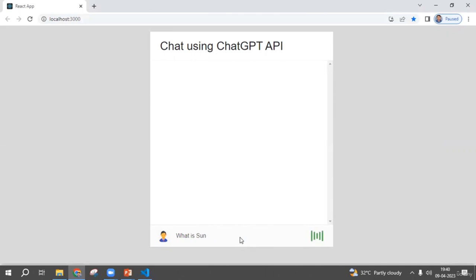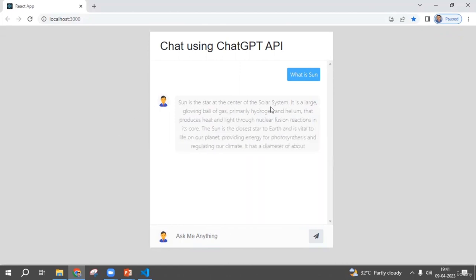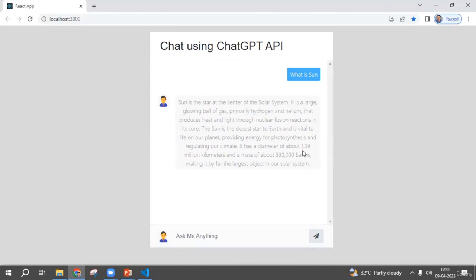What happened is this chatbot is getting our text, passing it through the ChatGPT server using APIs, and getting the answer. Right now it's taking time because there is more load on the server. Now you can see the answer: 'The sun is a star at the center of the solar system — it's a large globe of gas.' This is how we are going to create our React app and integrate it with the ChatGPT API.